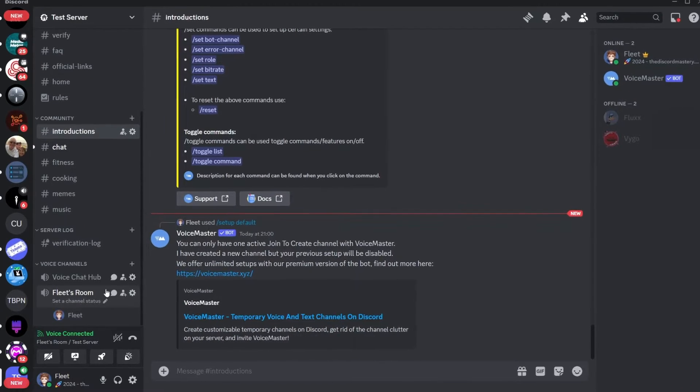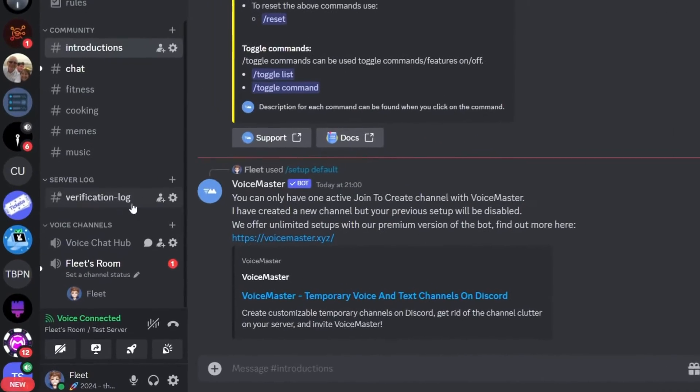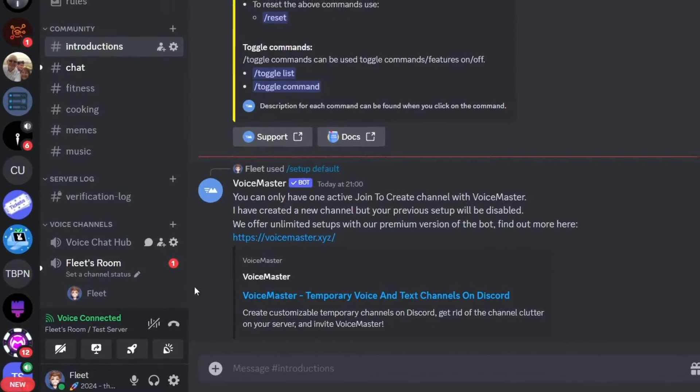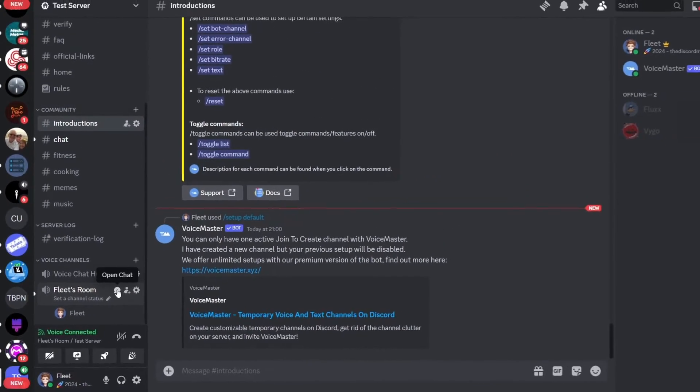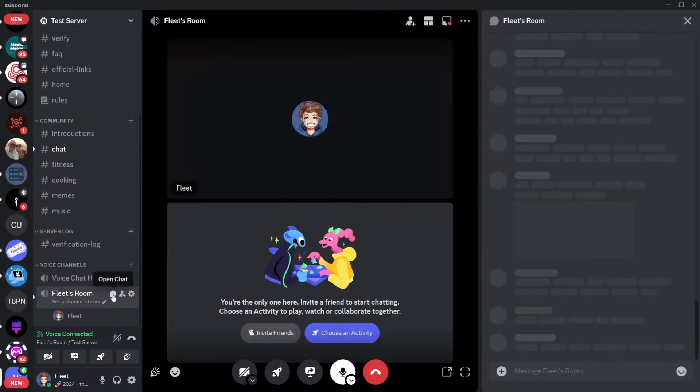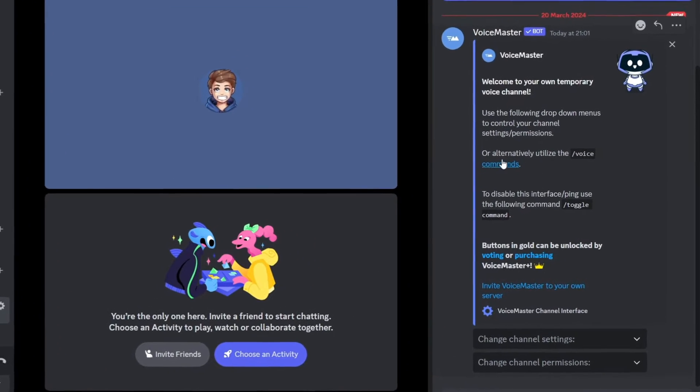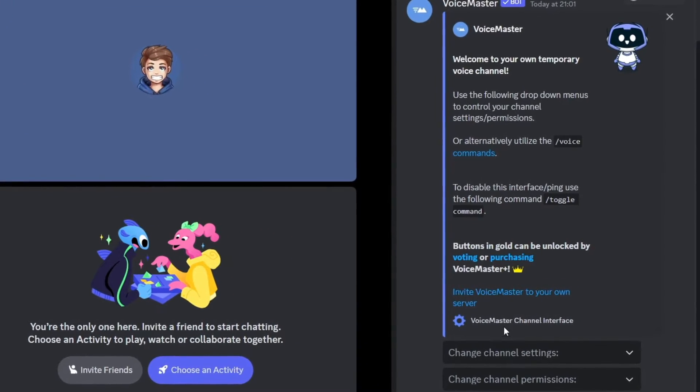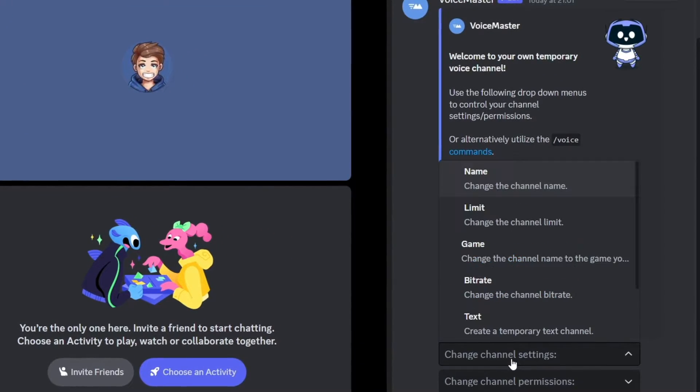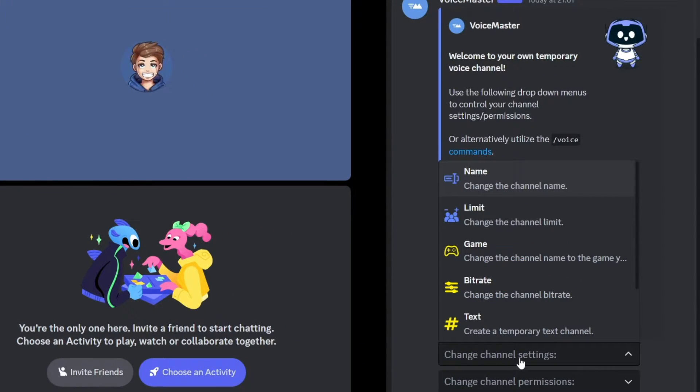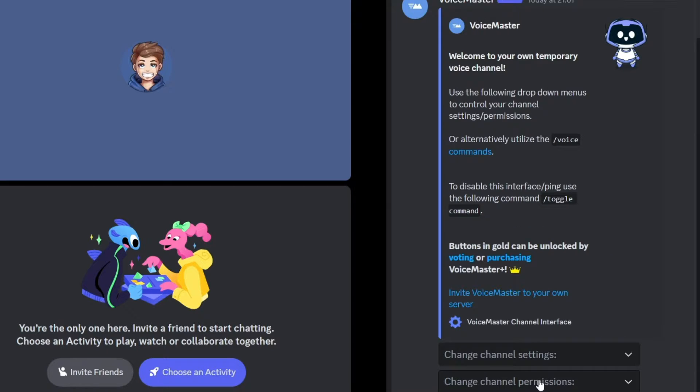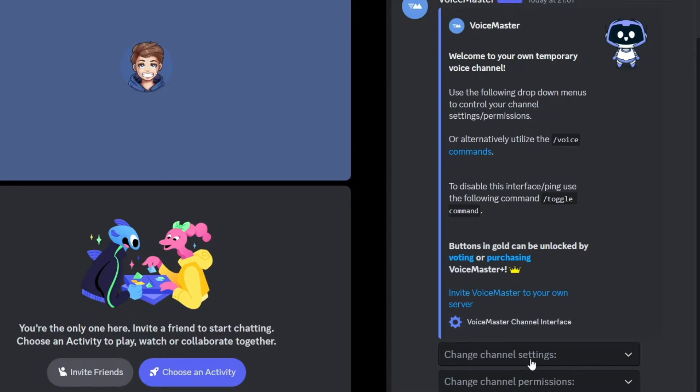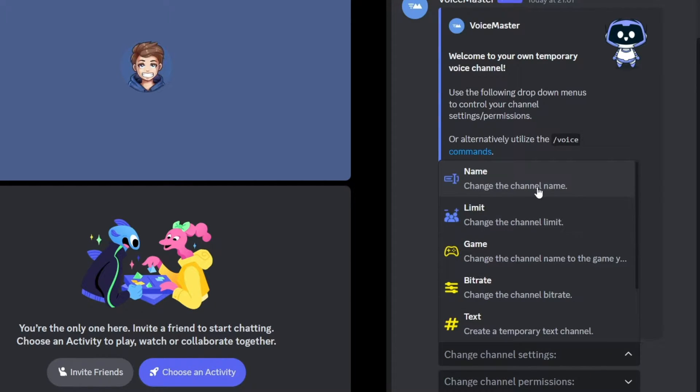When you join the voice channel it will then create a temporary voice channel and when it comes to modifying it you simply just go to the voice channel chat and you'll see that the bot has sent a message with some drop downs. Rather than running commands it's a lot easier using these drop downs and you can go ahead and click each one and play around with it.